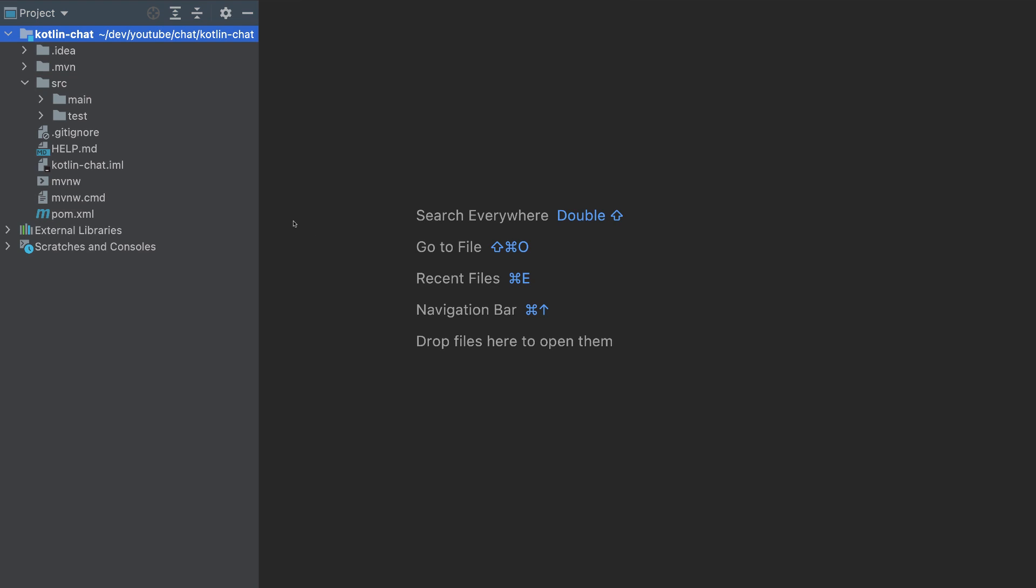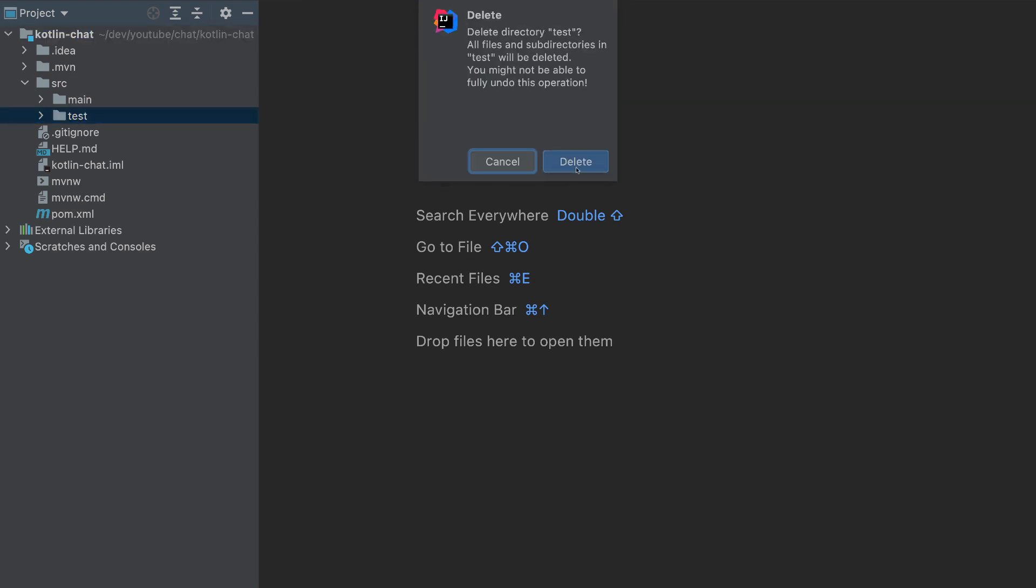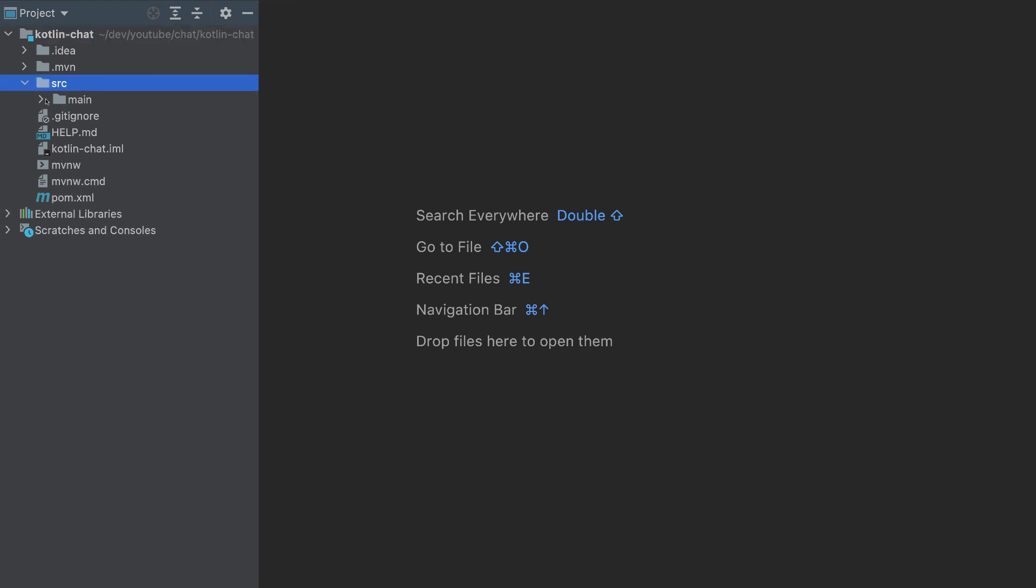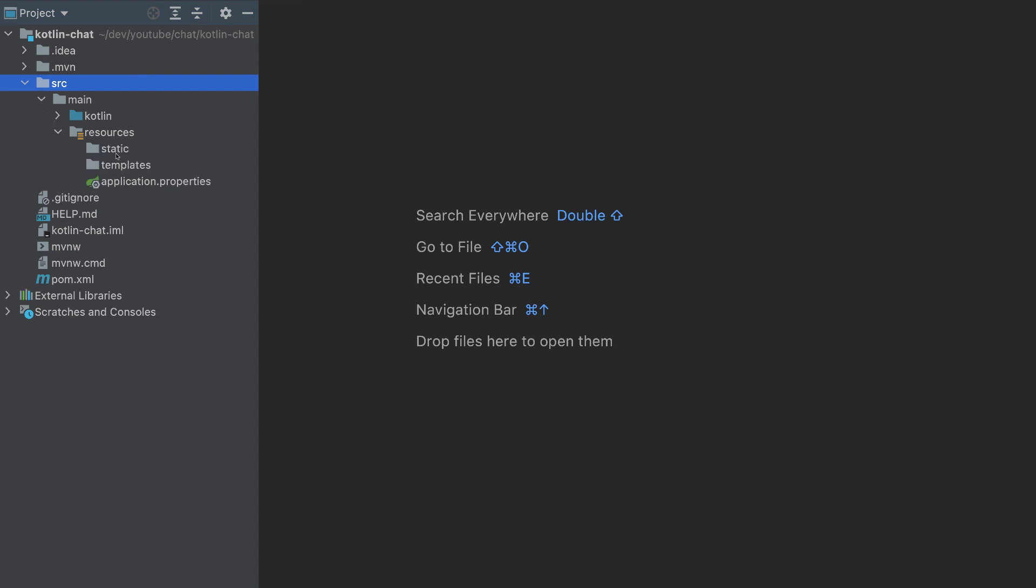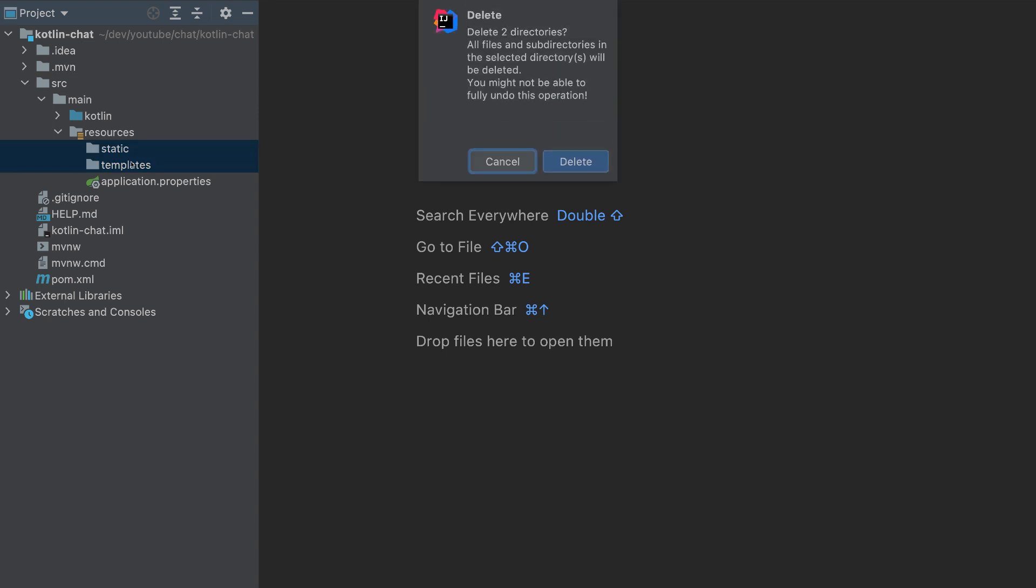And now let's make some changes. I will remove the test folder. I'll go to the main folder, go to the resources, and I will remove these two folders. We don't need them.